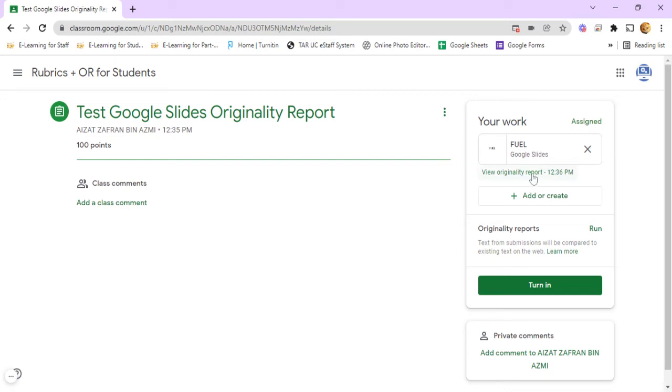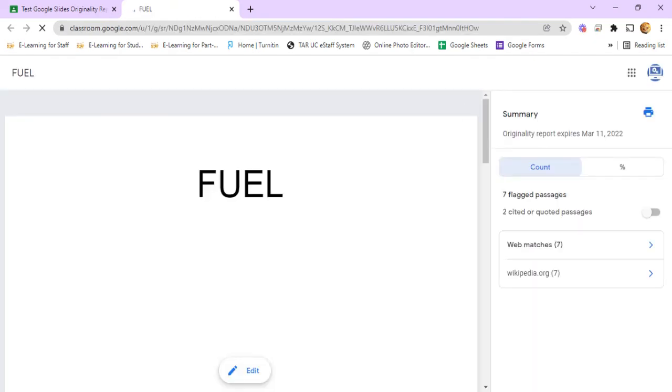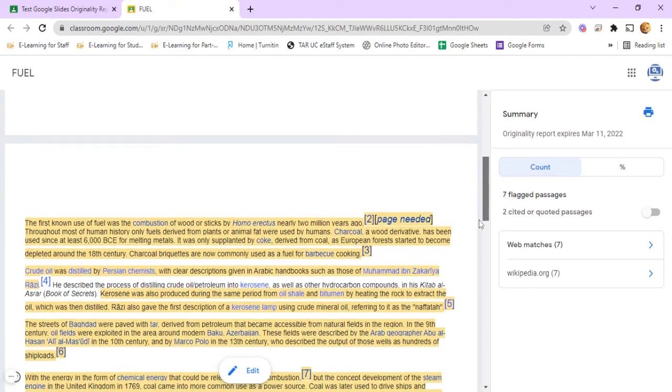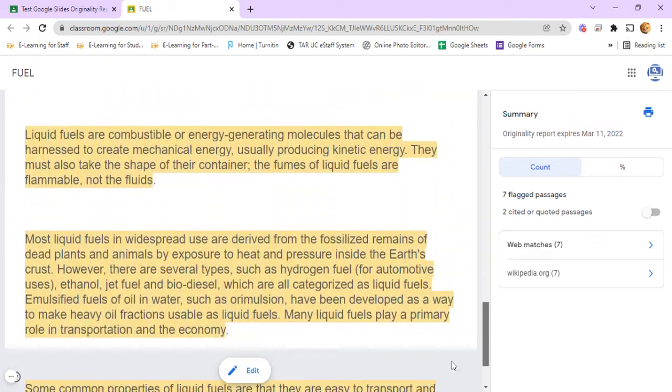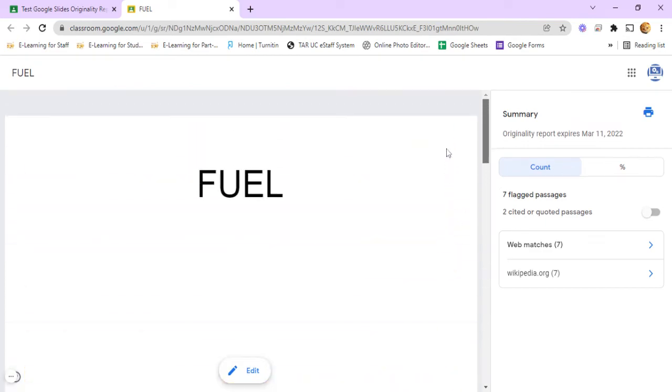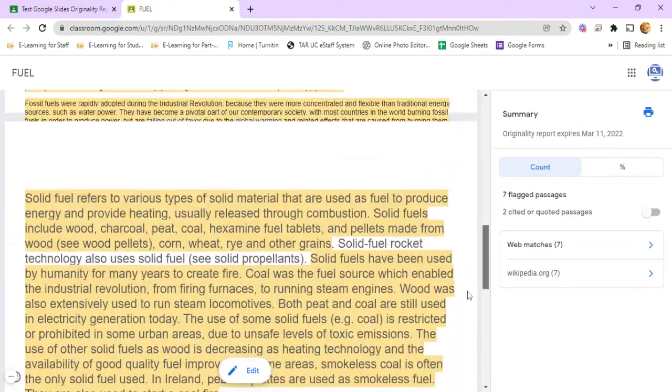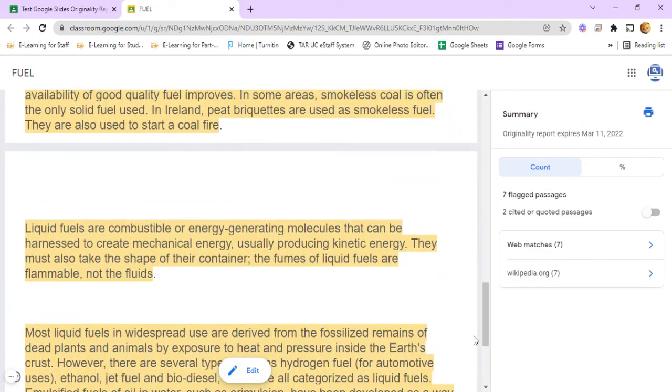Now the originality report has been generated. Just left-click on it to view. The report for your Google Slides file will check per slide and reflect any quoted messages.